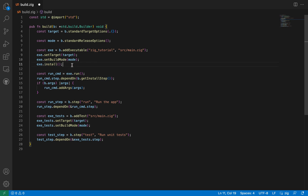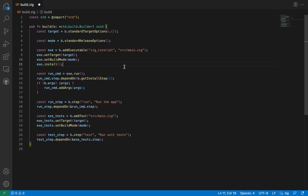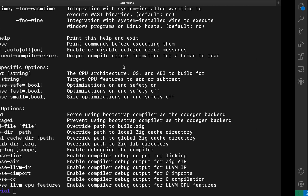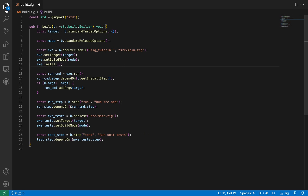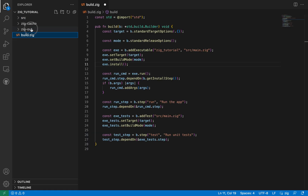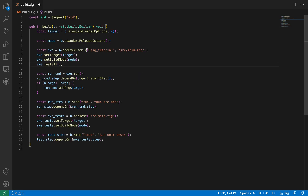Then we call exe.install. What exe.install does is make sure that whenever the project is built, the output is sent to the zig-out/bin folder so you can see it there.